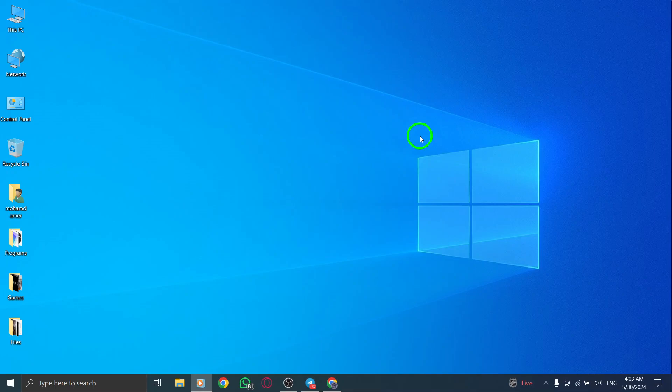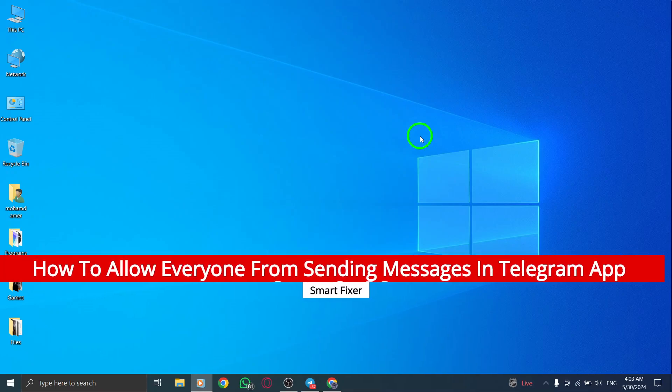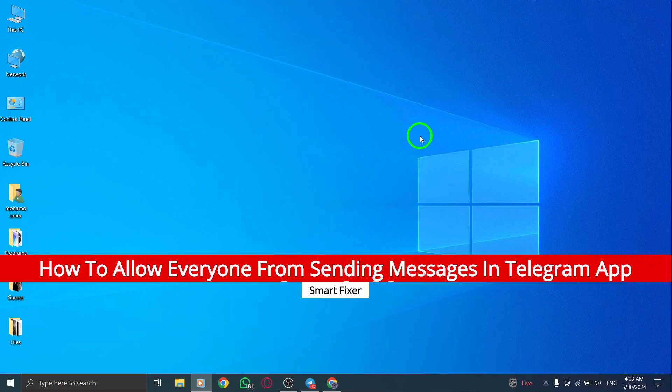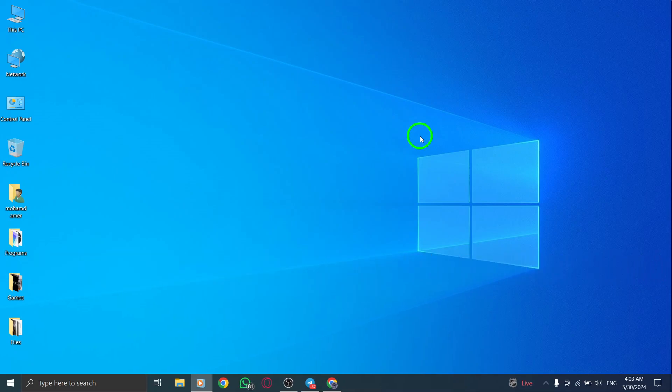Welcome to our tutorial on how to allow everyone from sending messages in a Telegram app group on PC. Let's go through the steps to manage group permissions effectively.